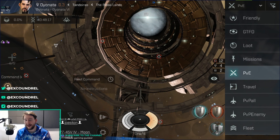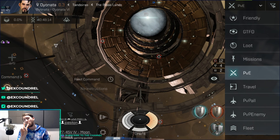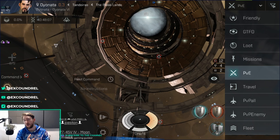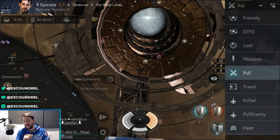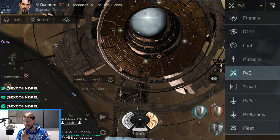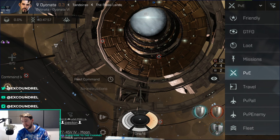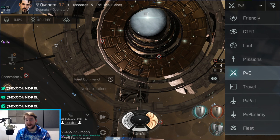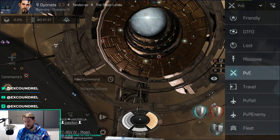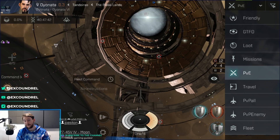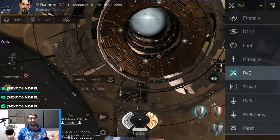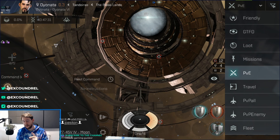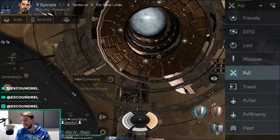Hello scoundrels, welcome back to the channel. My name is Excoundrel and if you would like to be a scoundrel, I've got one of two options for you. The first involves retrieving a small golden box with leather cladding from a Tibetan mountain — I hid it there years ago. The second option is to simply click the subscribe button below the video. I'm giving you this one-time offer, never to be repeated until tomorrow.